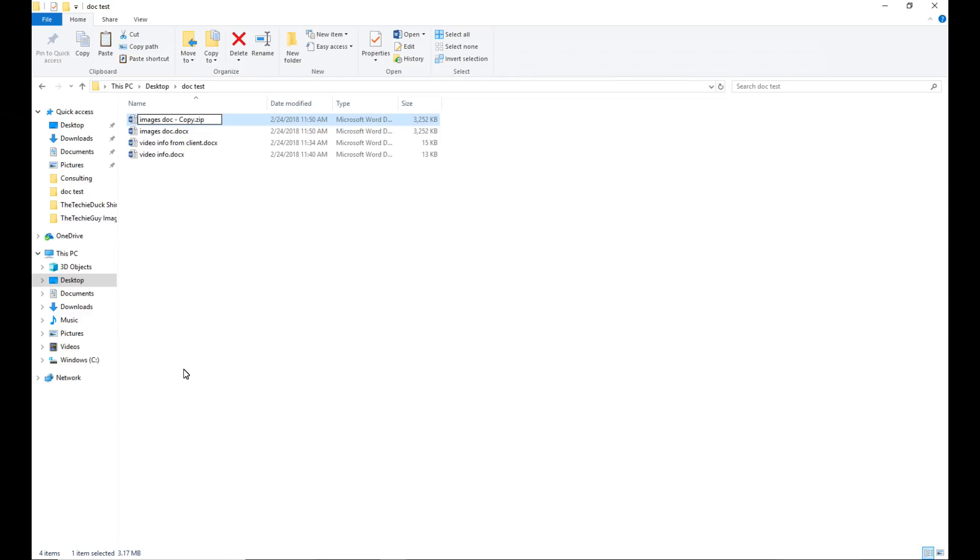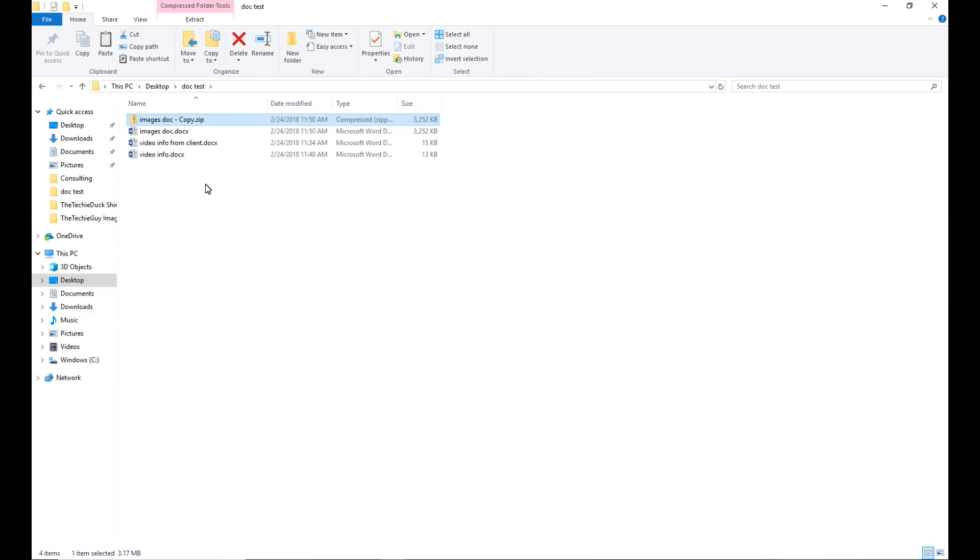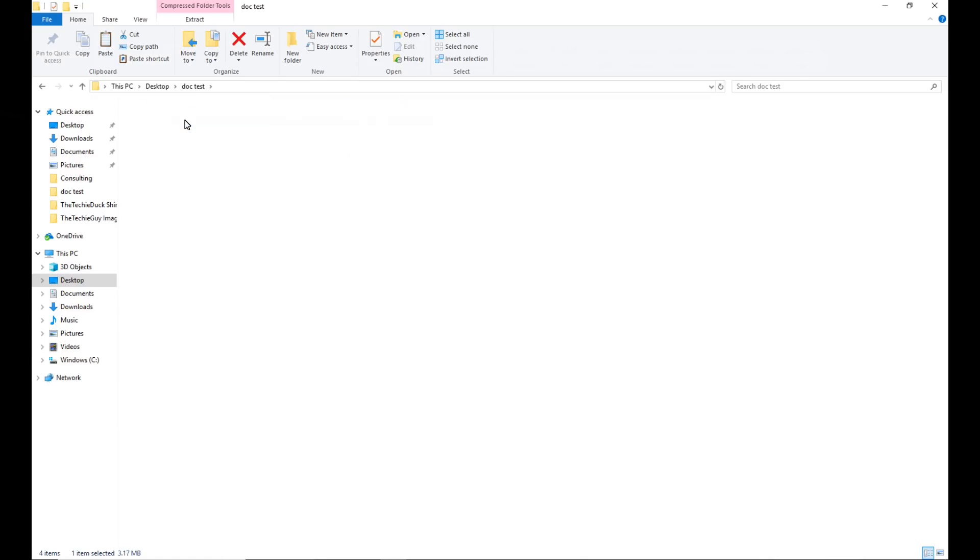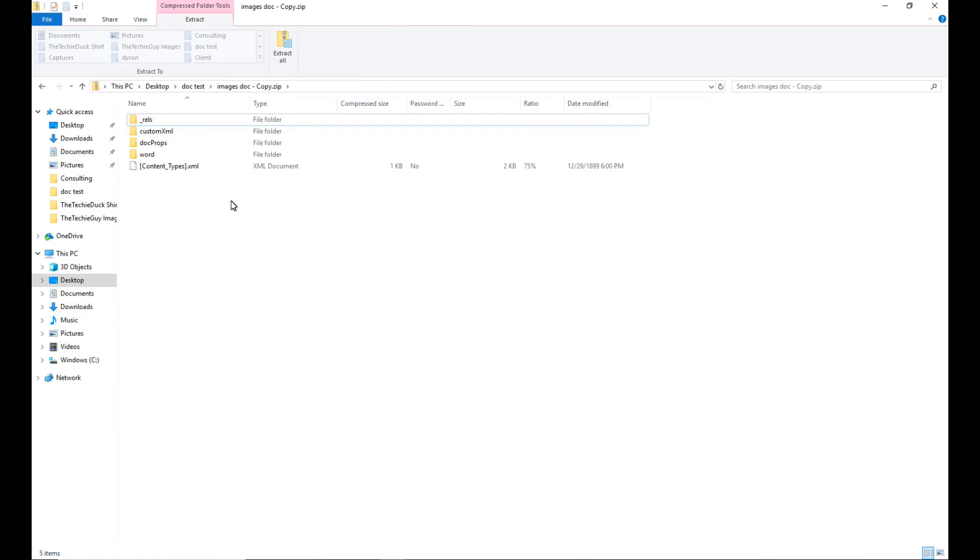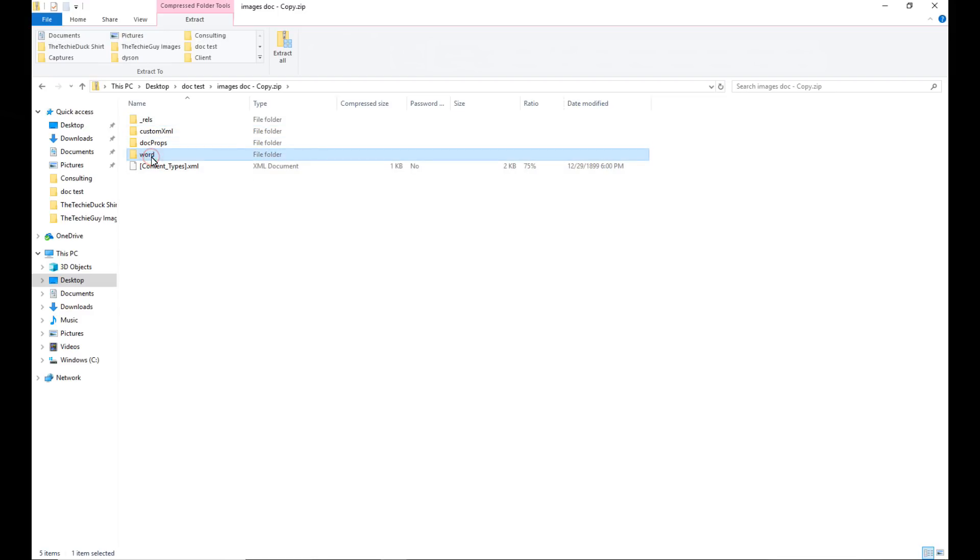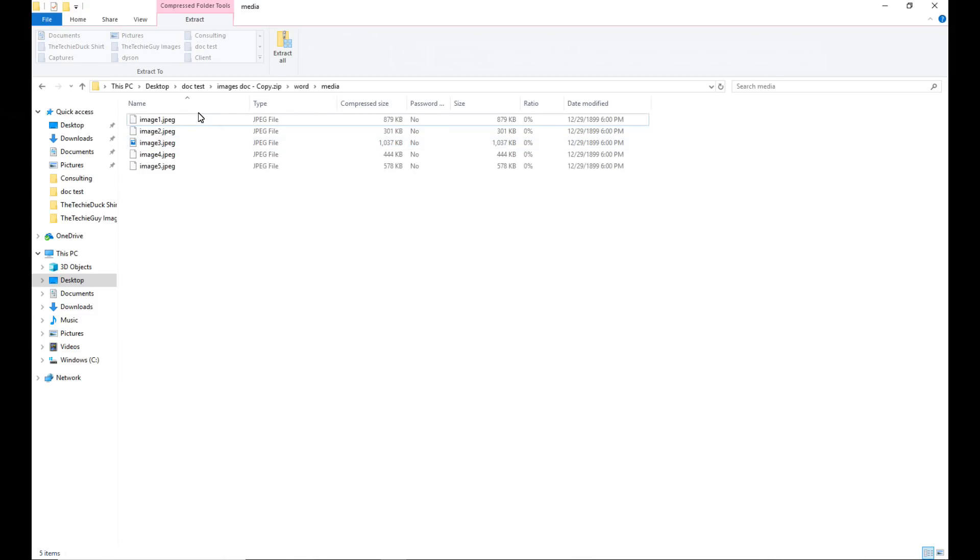Once you do that, it changes the extension from a .docx to .zip. Now it looks like a normal zip file, compressed file. Double click on it. Here you'll see a whole bunch of folders. Go into your document, go onto the folder called media. And ta-da, here are all your images nicely saved for you.